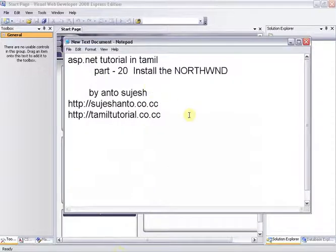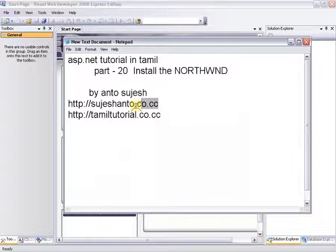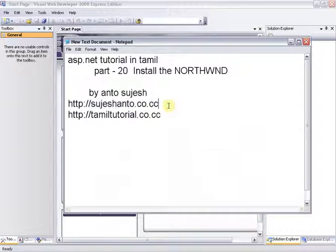Hello friends, this is Zanto. This is ASP.NET tutorial in Tamil, Part 20. We will install the Northwind Database.